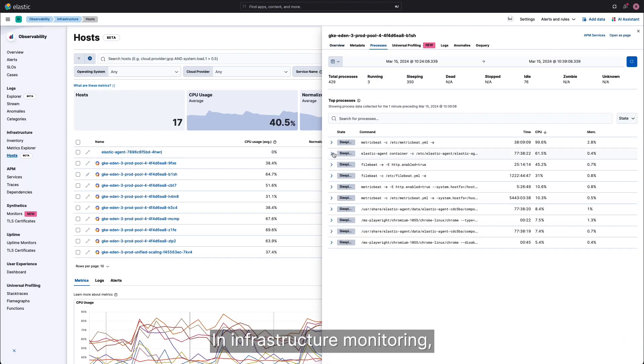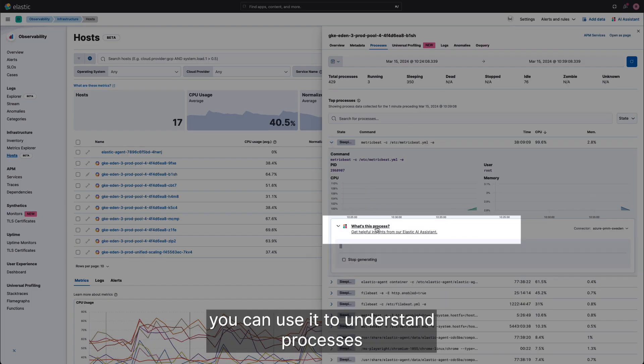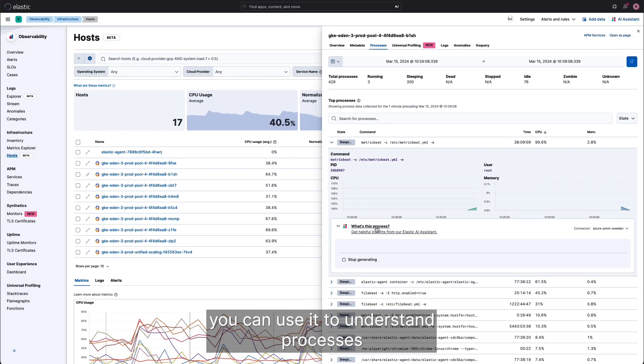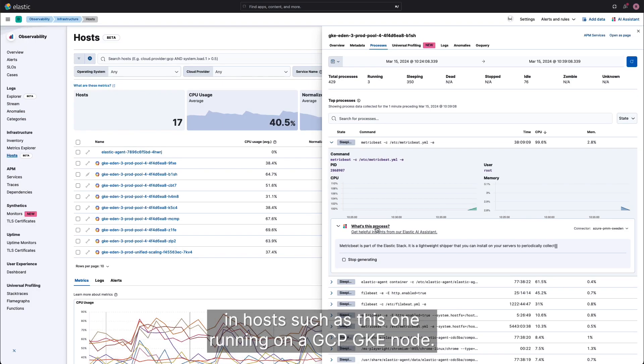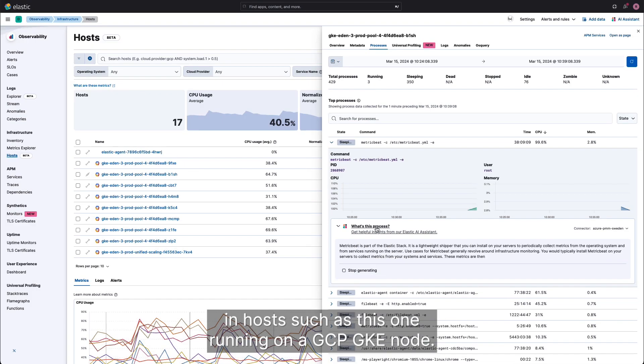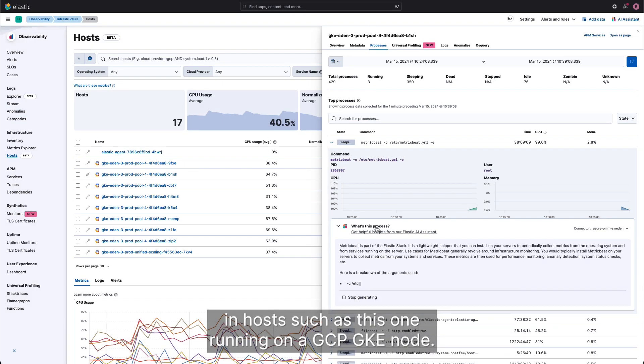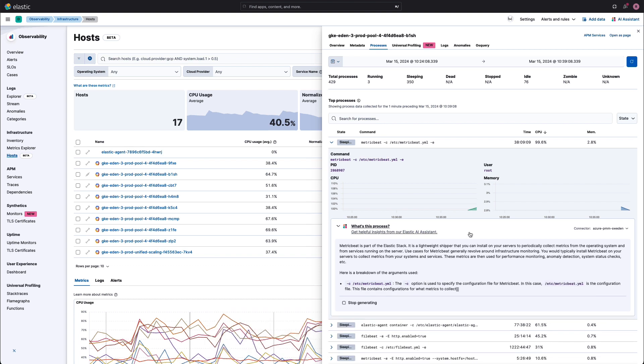In infrastructure monitoring, you can use it to understand processes in hosts such as this one running on a GCP GKE node.